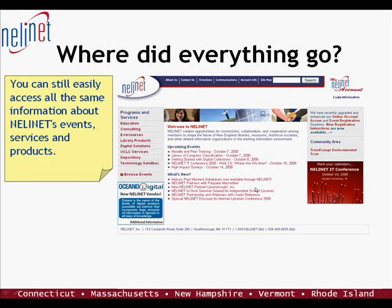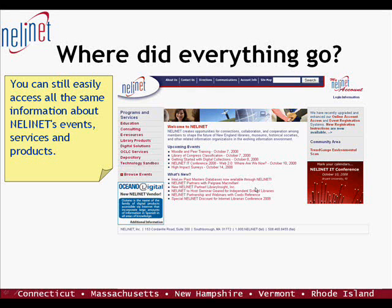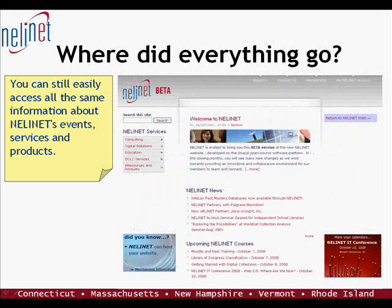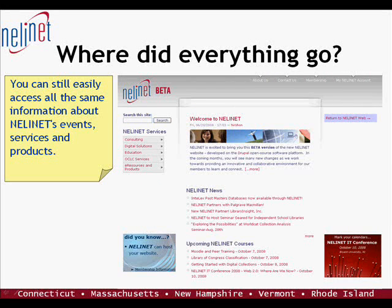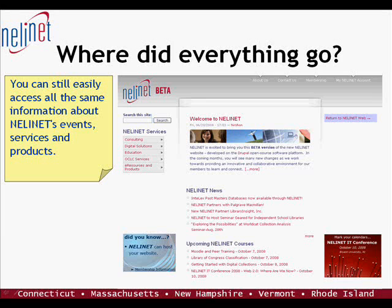If you are familiar with our old site, don't worry. Nearly everything on Nelanet's old website is here and it's still easy to find information about our events, services, and product offerings.